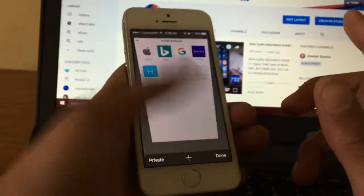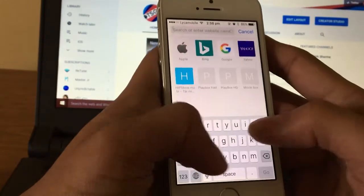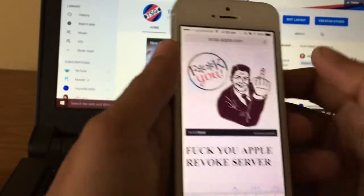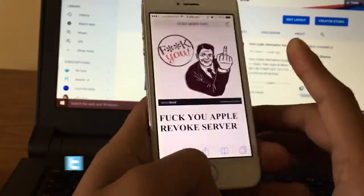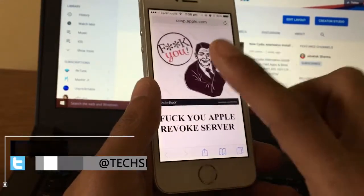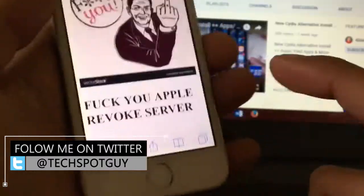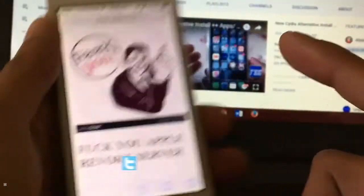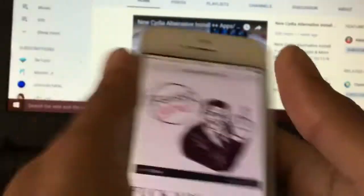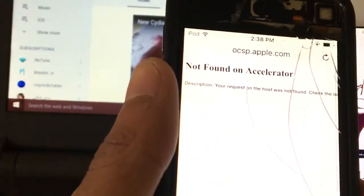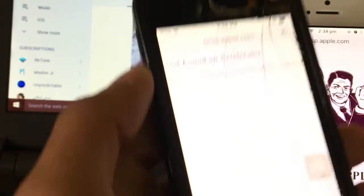Now the last thing to do is go back to Safari and go to this link — it'll be in the description. You can go to ocsp.apple.com. Once you go there, if you see a response from the server, that means it's working perfectly fine.